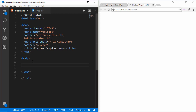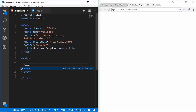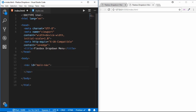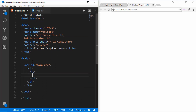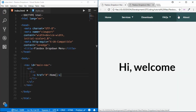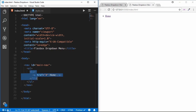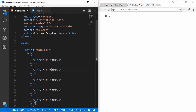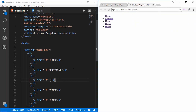Let's create our HTML structure. First we have a nav with the class 'main-nav', and inside it we'll have a couple of li elements. We have: Home, Services, Downloads, FAQs, and About.